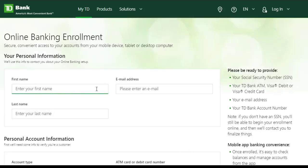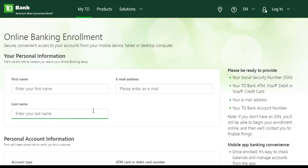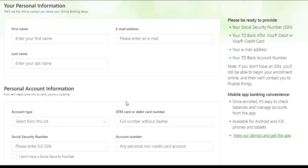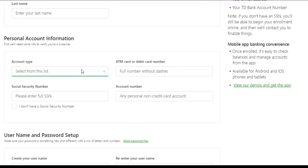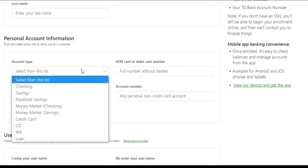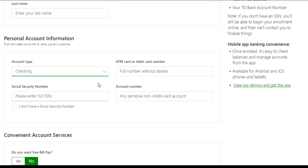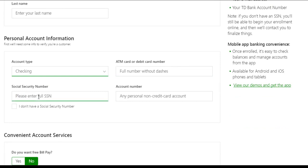Now enter your first name, your email address, last name, scroll down, select your account type, then enter your ATM card or debit card number, then your social security number, and finally your account number.